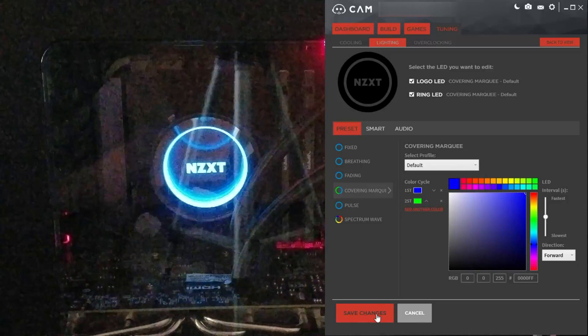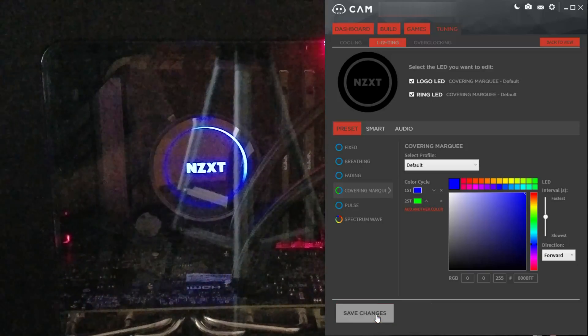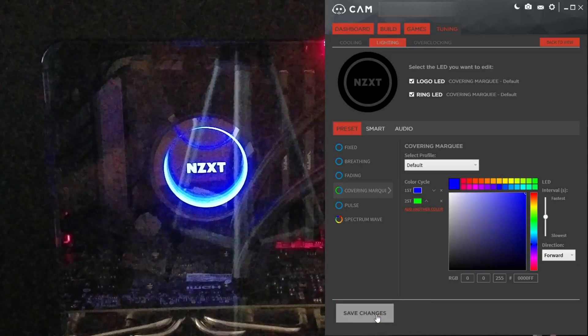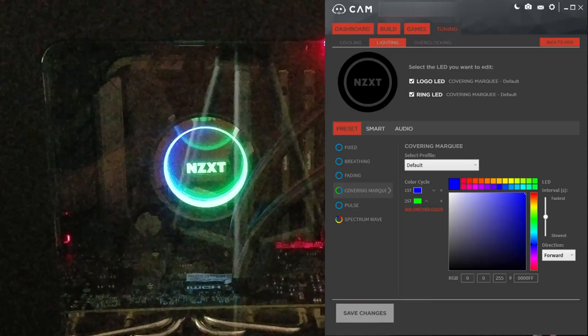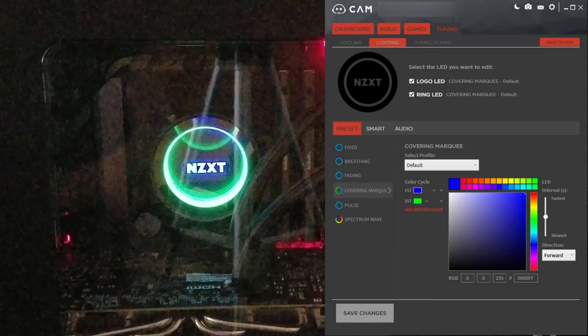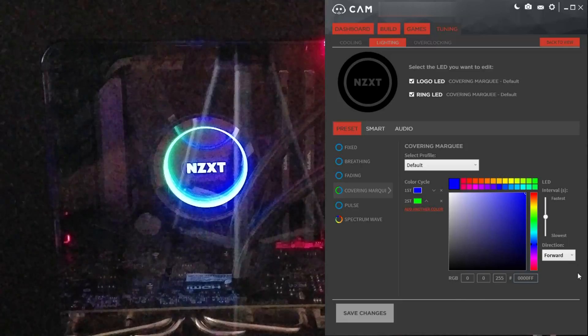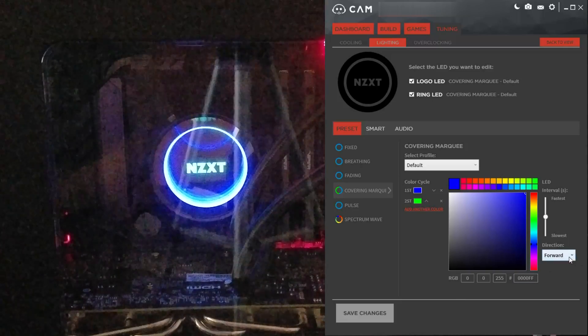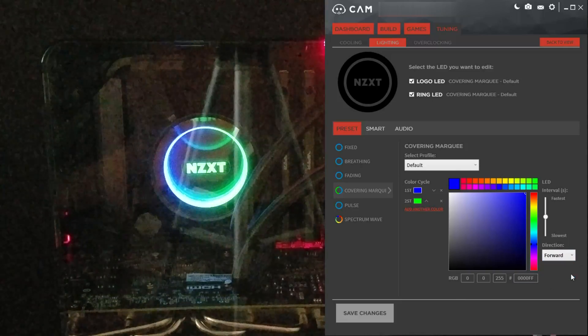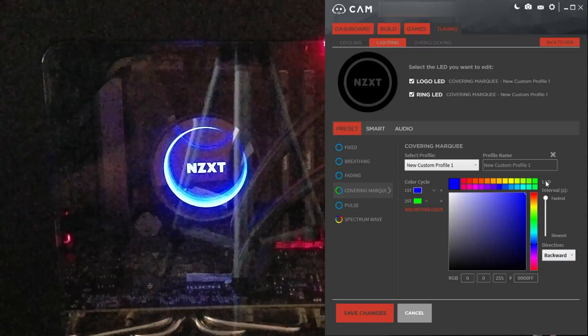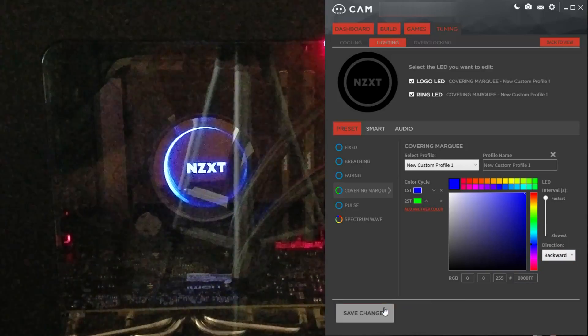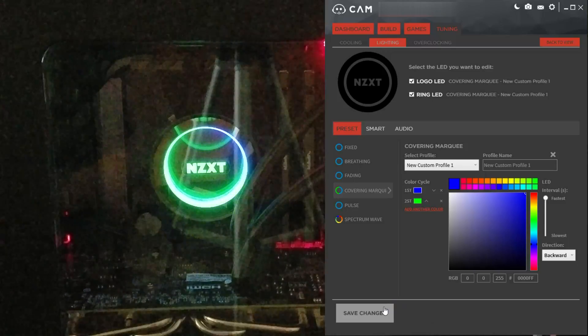Covering marquee — basically rotates. You can either make it rotate clockwise or counterclockwise, and change the speed of that.